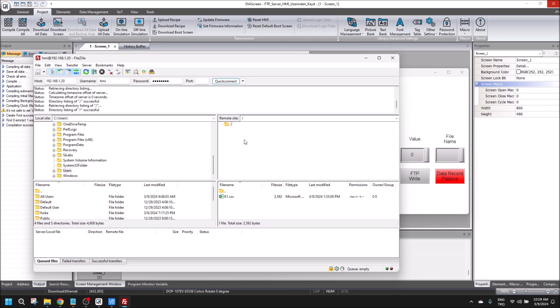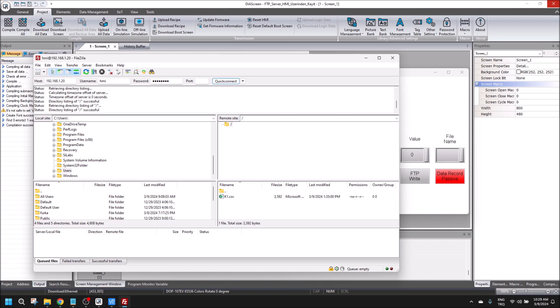We can use the FTP server without using a USB disk. Thanks for watching, see you later.